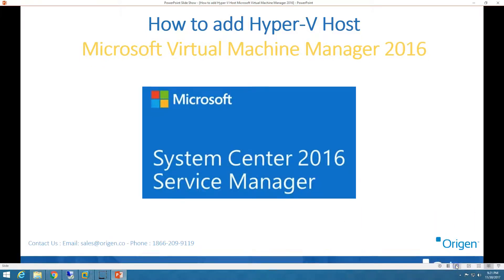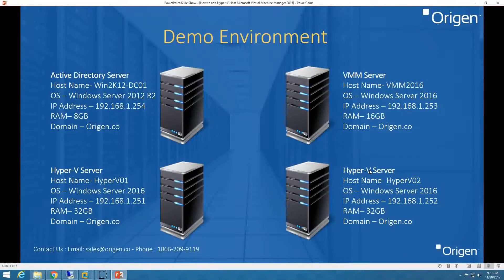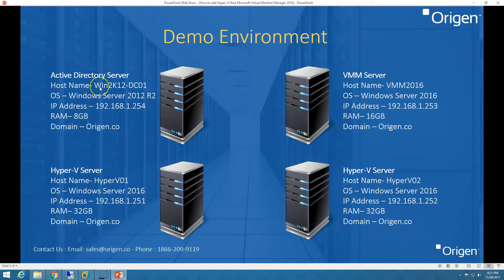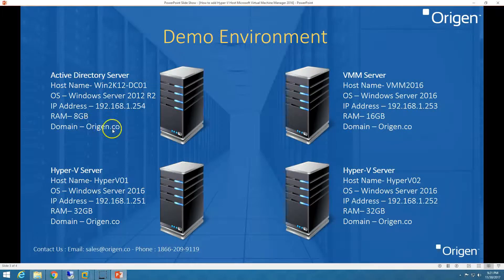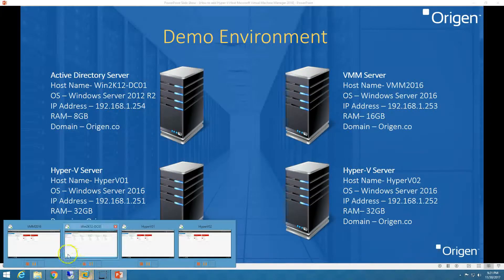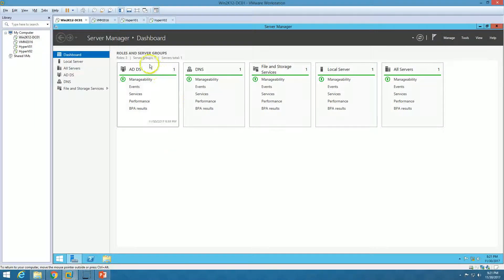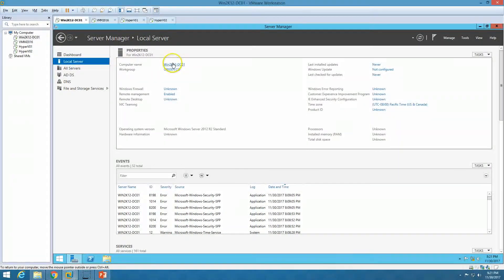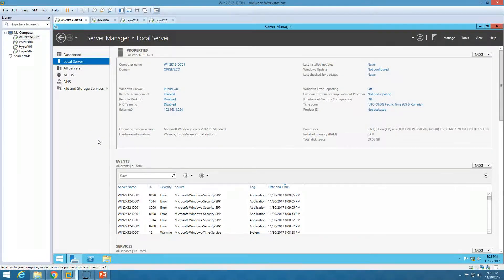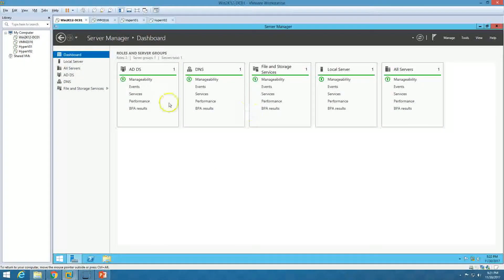Here is our infrastructure which we are going to use in this demo environment. We have four virtual machines total. The first virtual machine is the Active Directory server — the hostname is win2k12dc01, running Windows Server 2012 R2, and my domain name is horizon.co. This machine is running Active Directory and DNS services, as you can see in Local Servers.